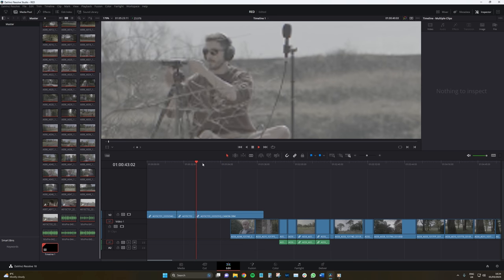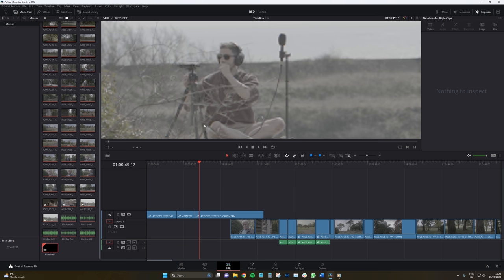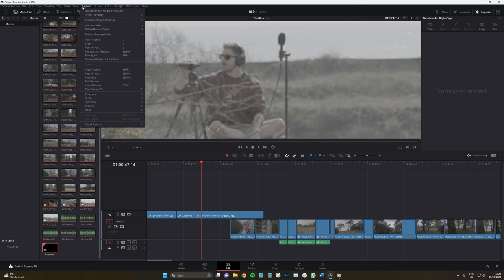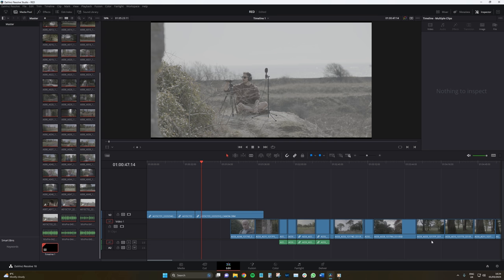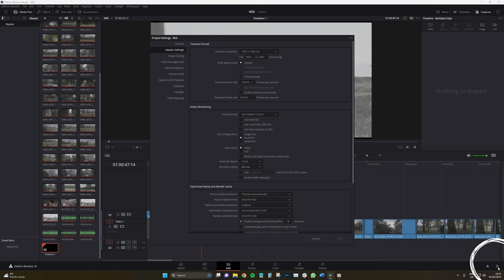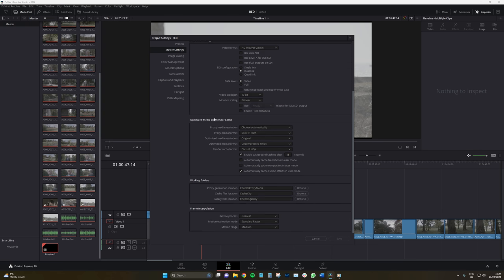However, if you still find that with the reduced timeline resolution your computer just cannot handle the files you're editing with, you're likely going to have to use either optimized media or proxy media. Proxy media refers to lower resolution copies of high resolution video files created to make it easier for computers to handle editing and playback. To set up parameters for proxy media generation, open the settings panel by selecting the cog wheel in the window's lower right corner, then go to Master Settings > Optimize Media and Render Cache. DNxHR HQX works well for me.